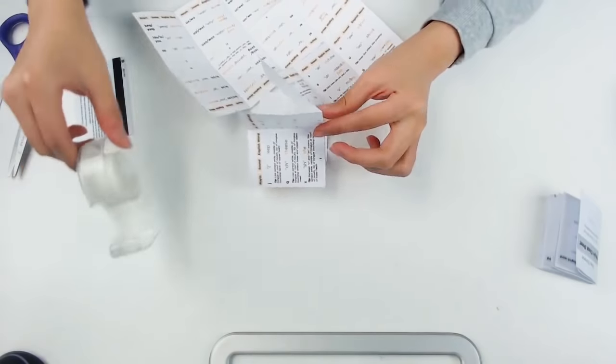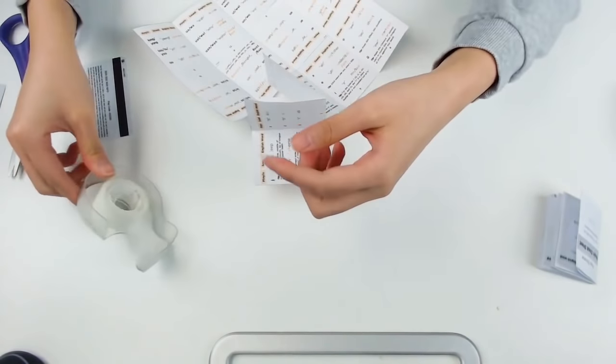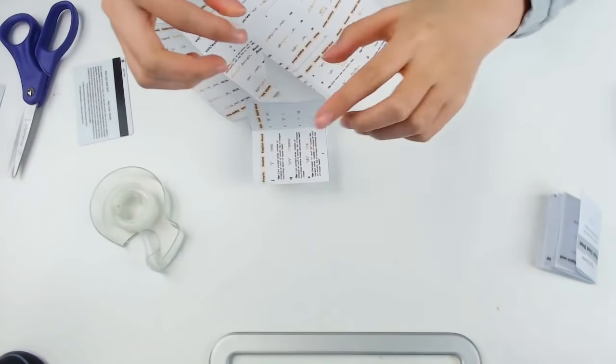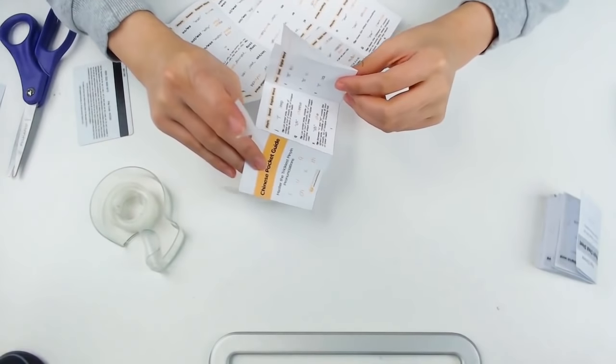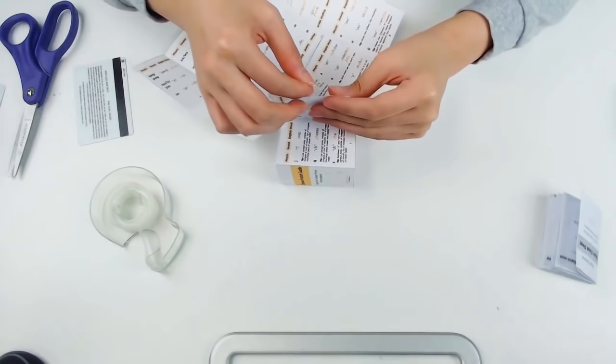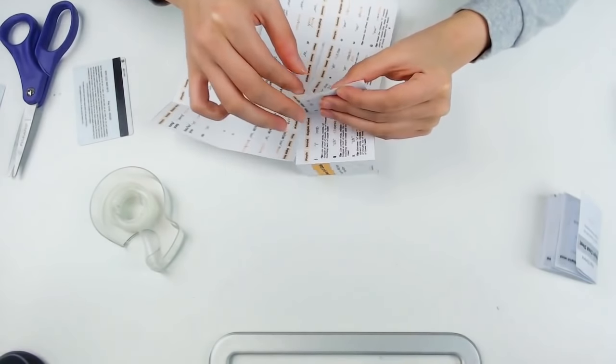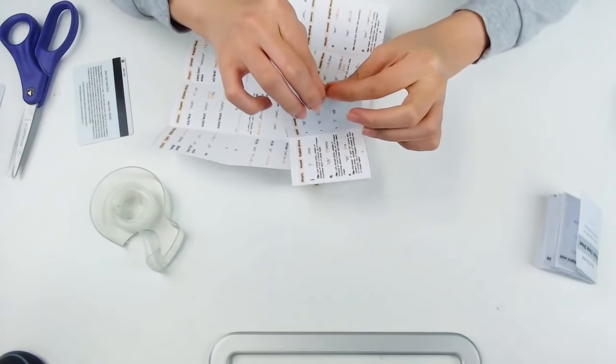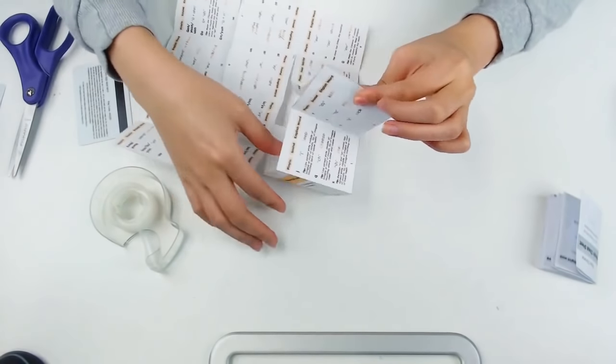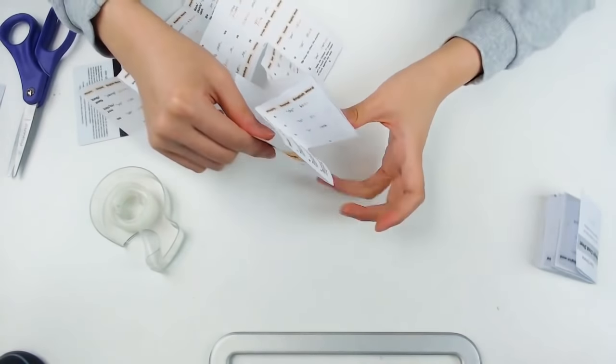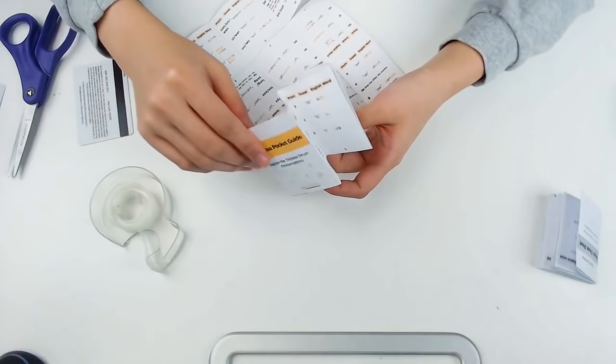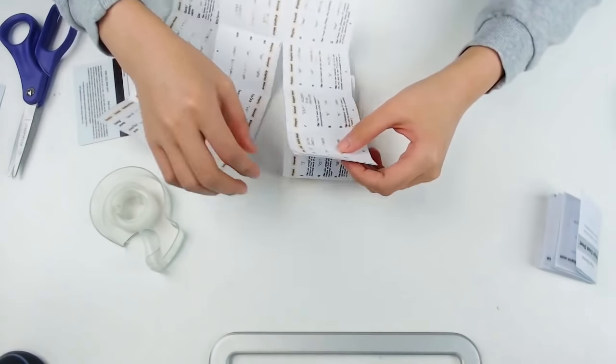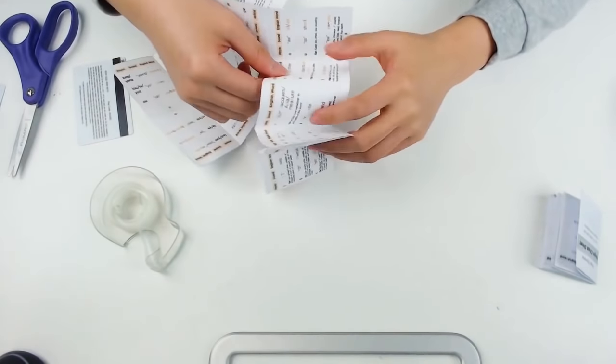I like to use tape or glue to keep the blank side of the pages together. It just makes it look nicer and easier to flip through but it's totally up to you. Now, fold page 4 into page 3 and continue on folding each page just like before.